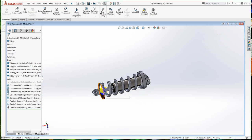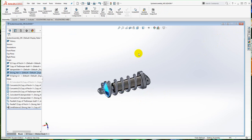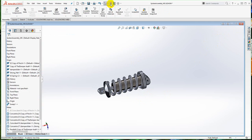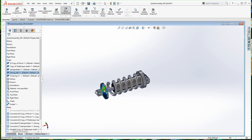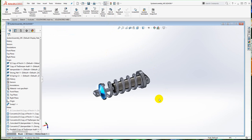If I move this piston to the other limit, notice that the spring doesn't automatically reshape itself. I have to push rebuild and it will correct. For those of you who've created motion studies, you know that that's actually a really good thing.